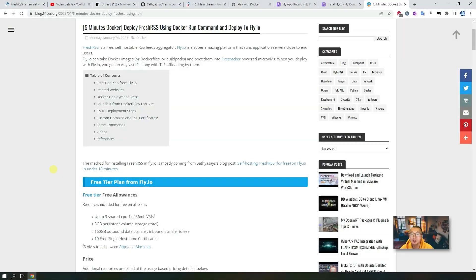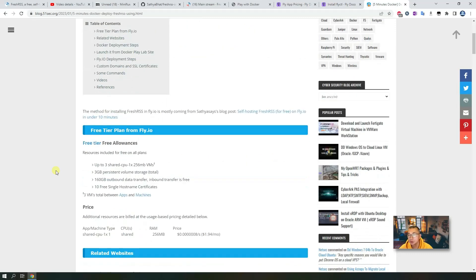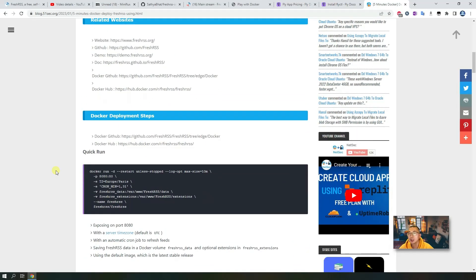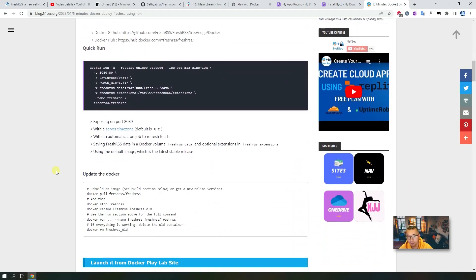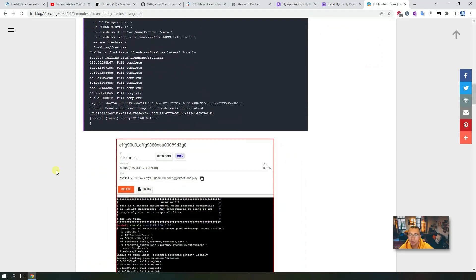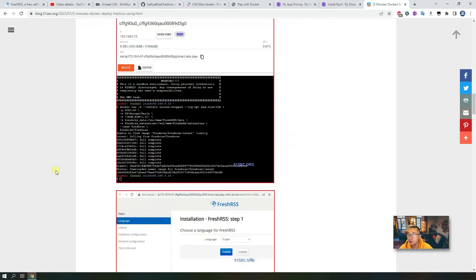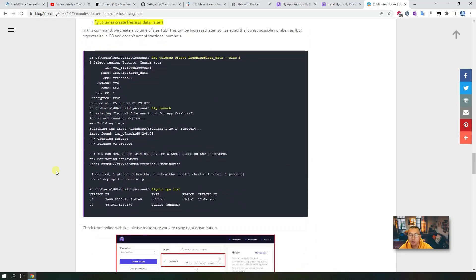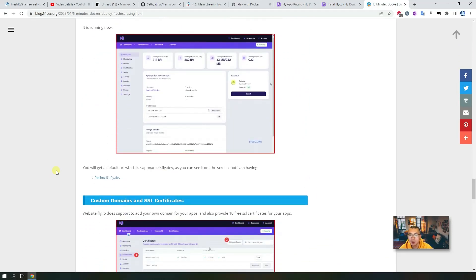As usual, I already have a blog post to record all steps and all references for you to look at while watching this video. It's going to show you all commands and all the different methods shown in this video, and gives you an easy follow screenshot guide to let you complete this deployment. Check the video description to find the blog post URL.